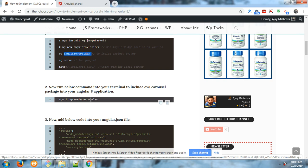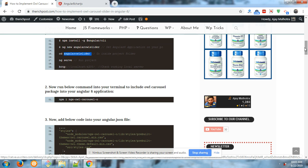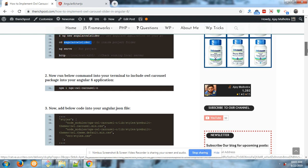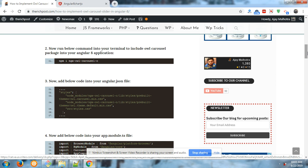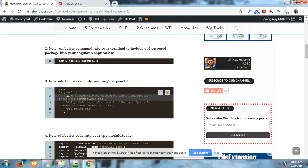main command to install Owl Carousel setup in your Angular 8: npm install ngx-owl-carousel-o. And here is the code you need to add